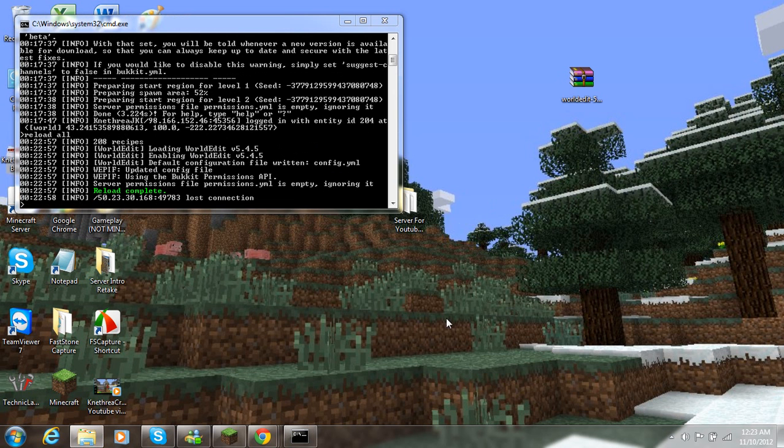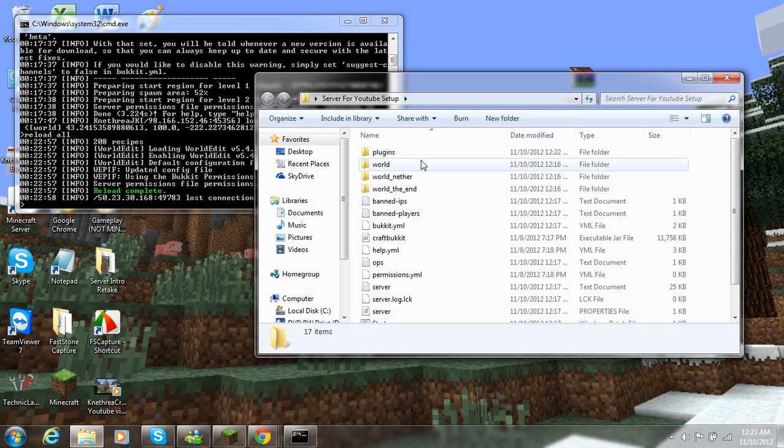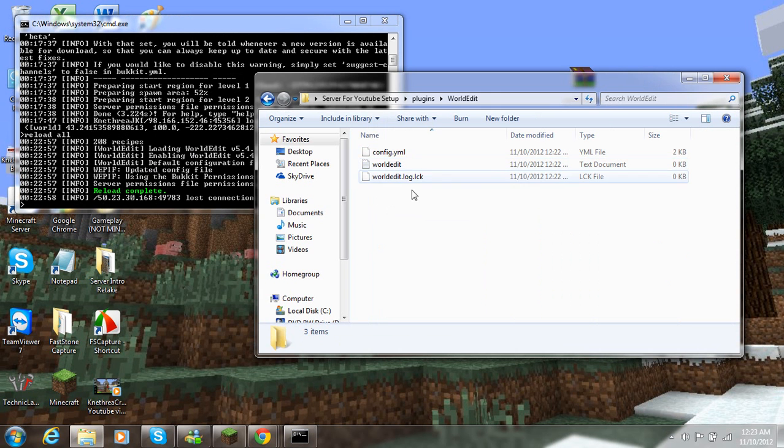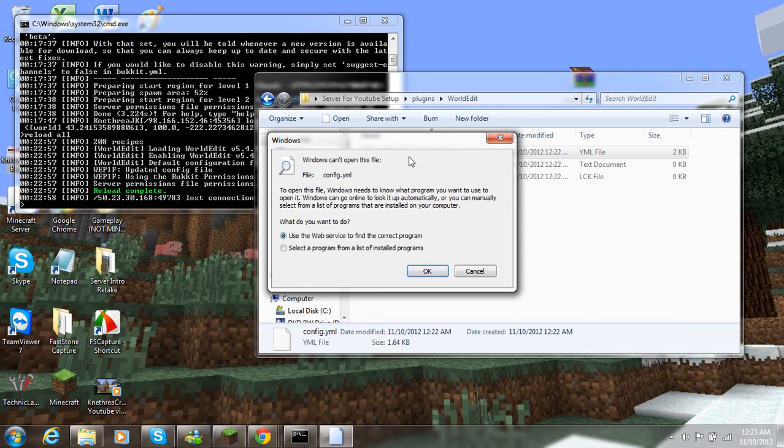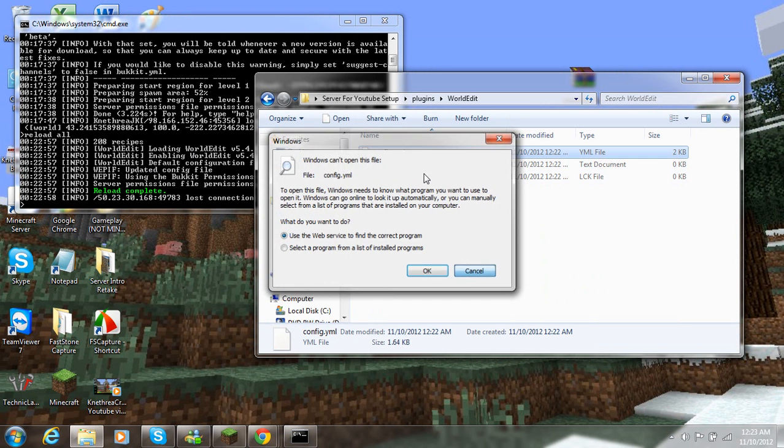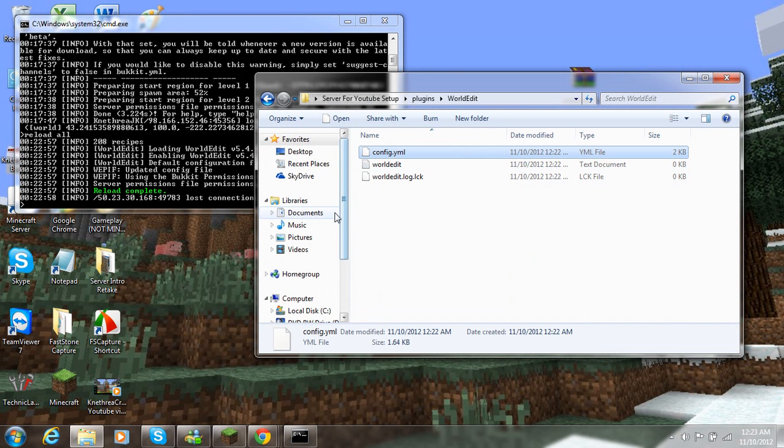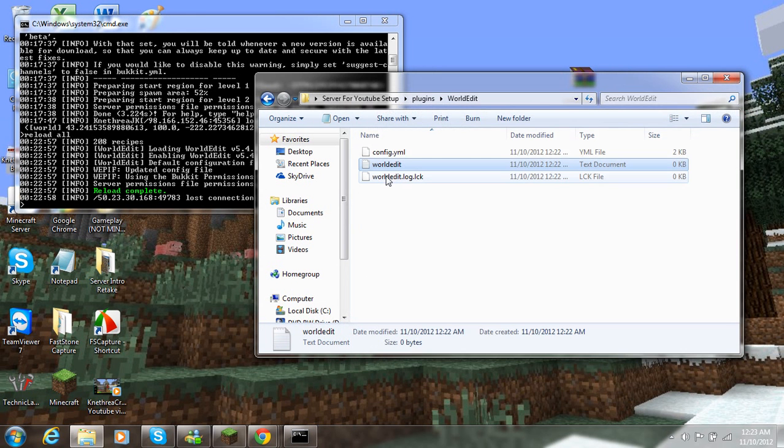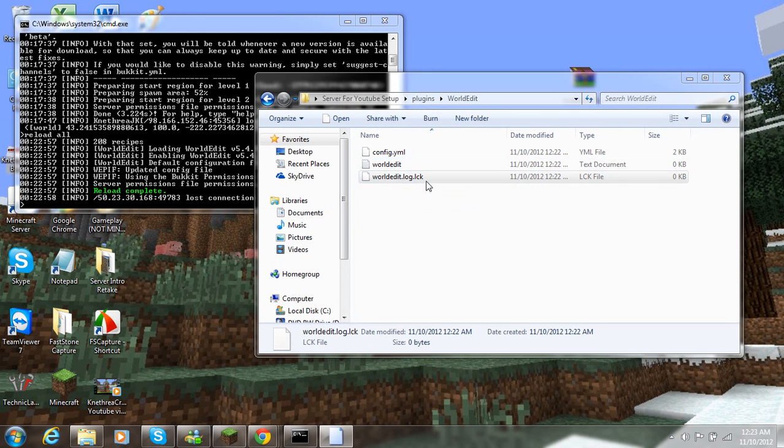So I'm going to go ahead and open up the plugins folder again and show you that it generated a file with the config.yml and some notepad. I don't know what that's for. And that file is a lock file.